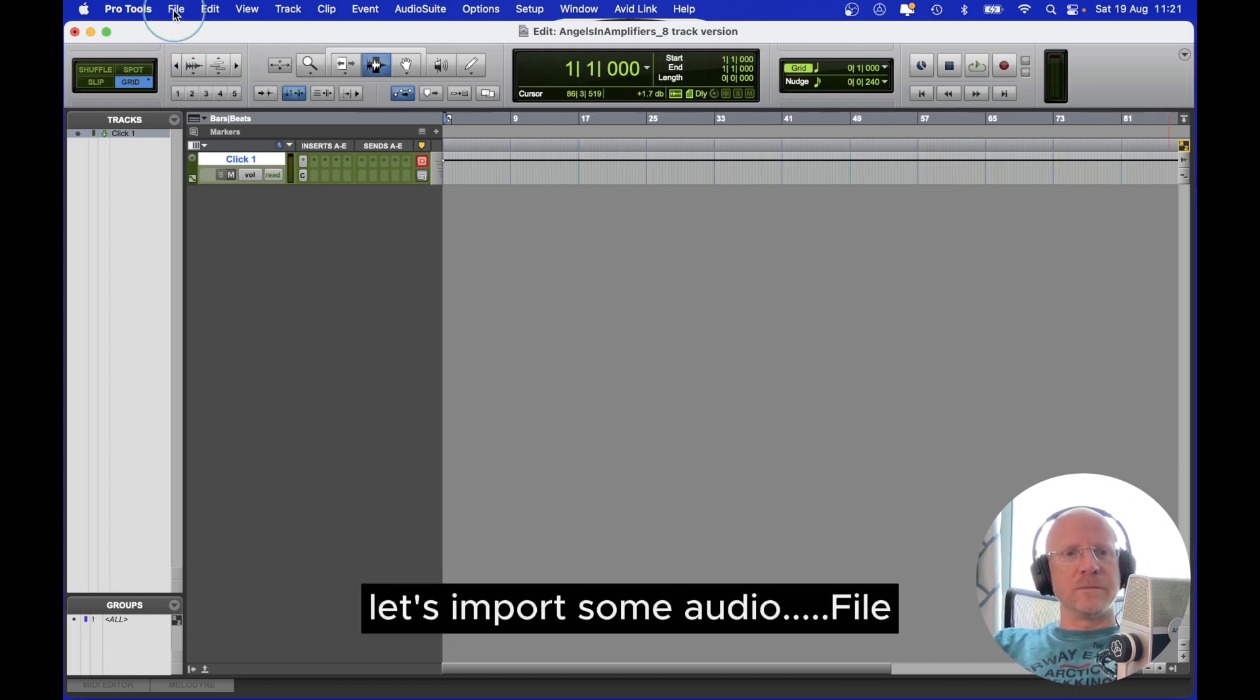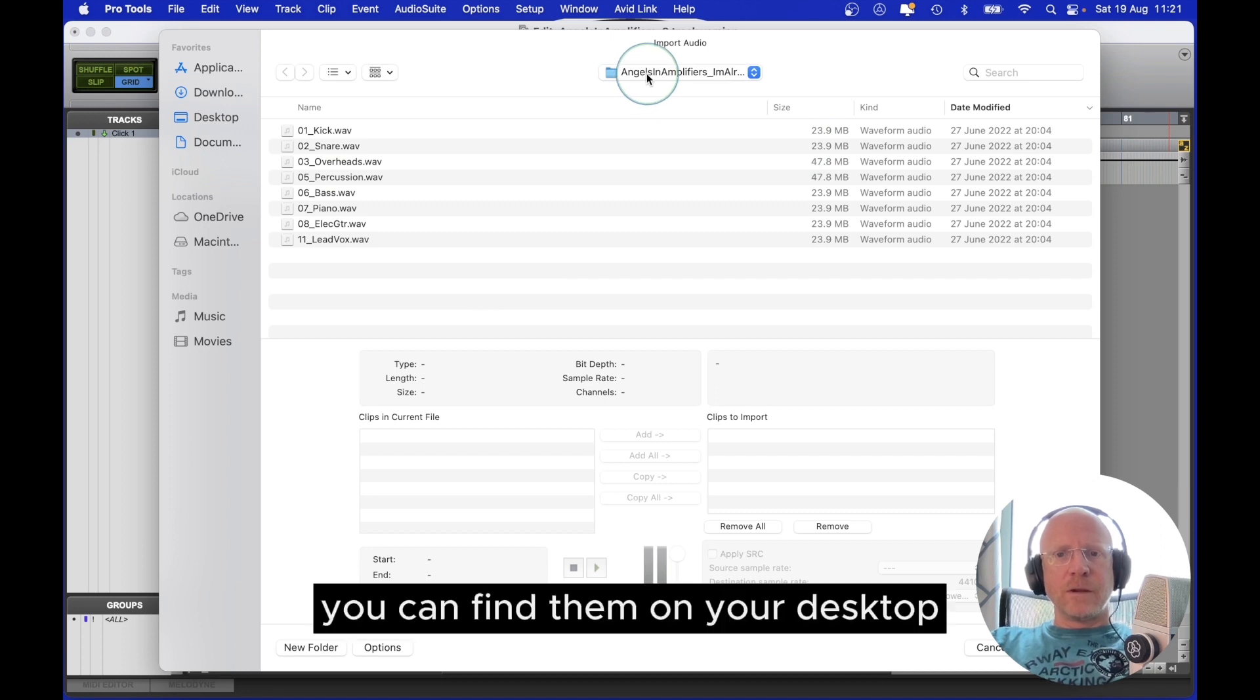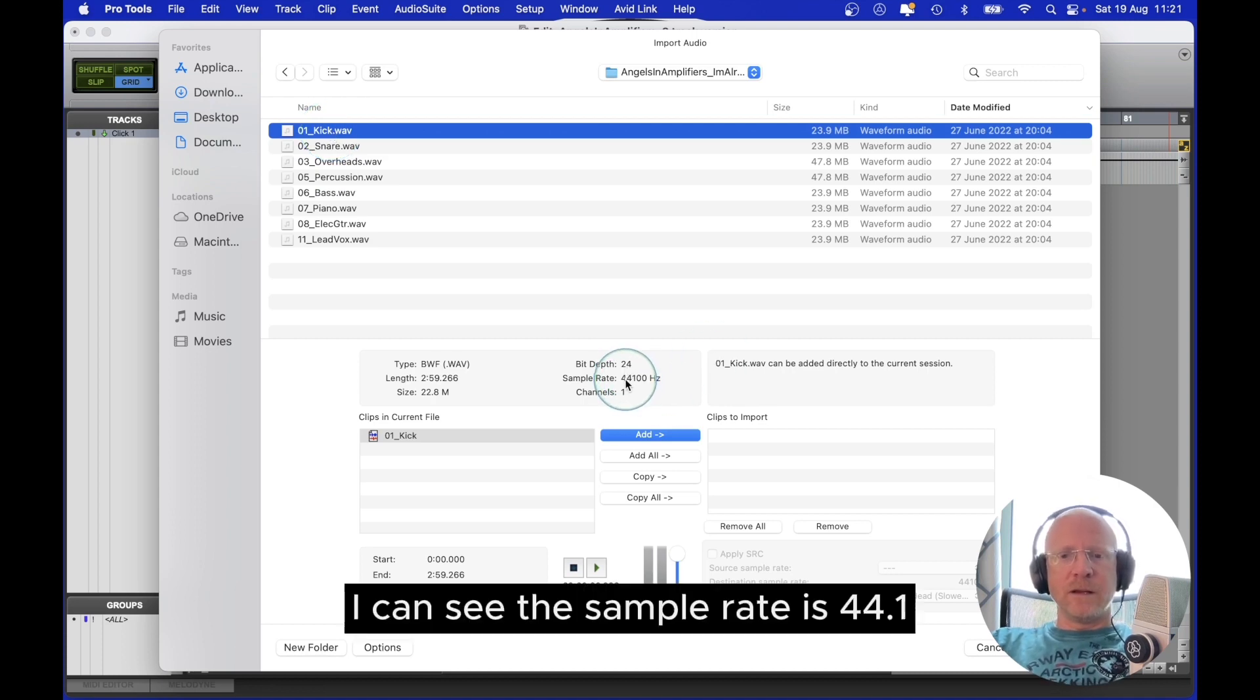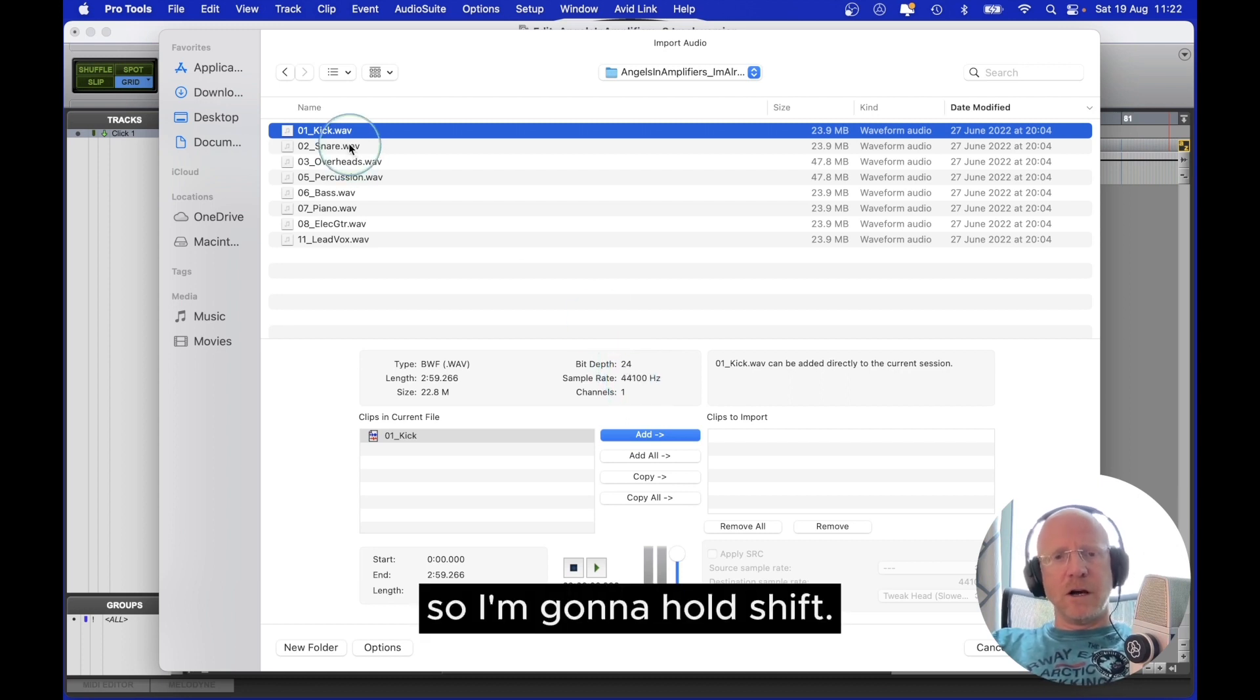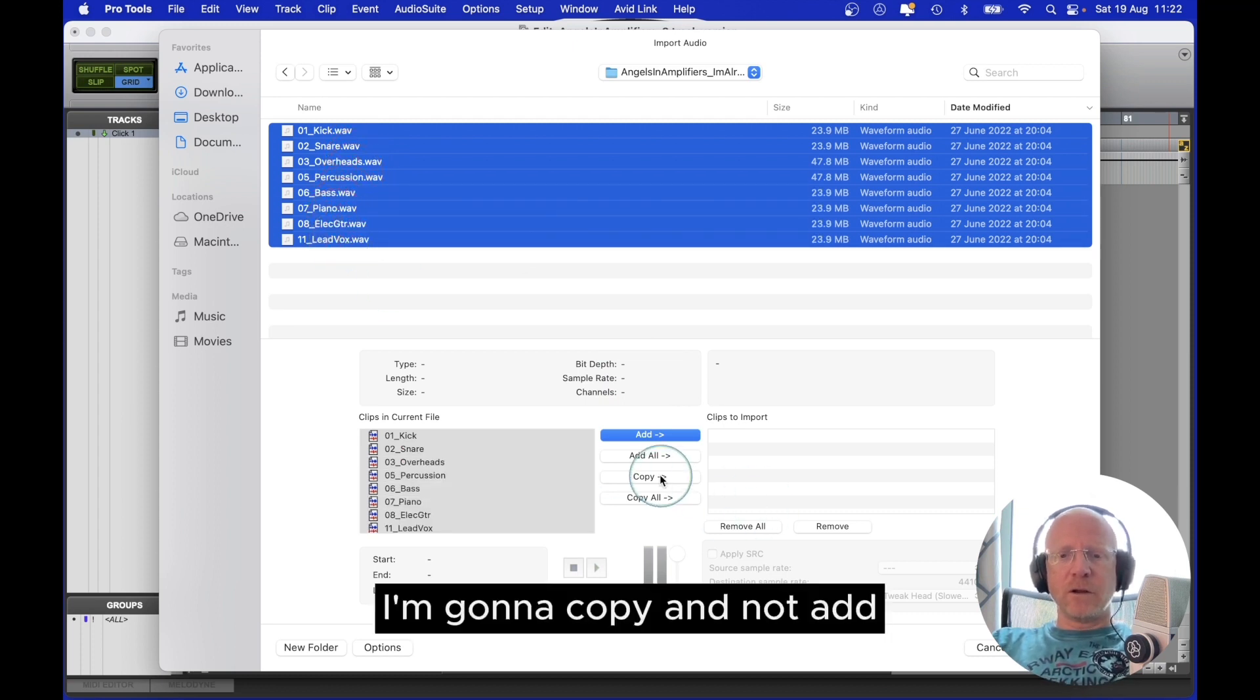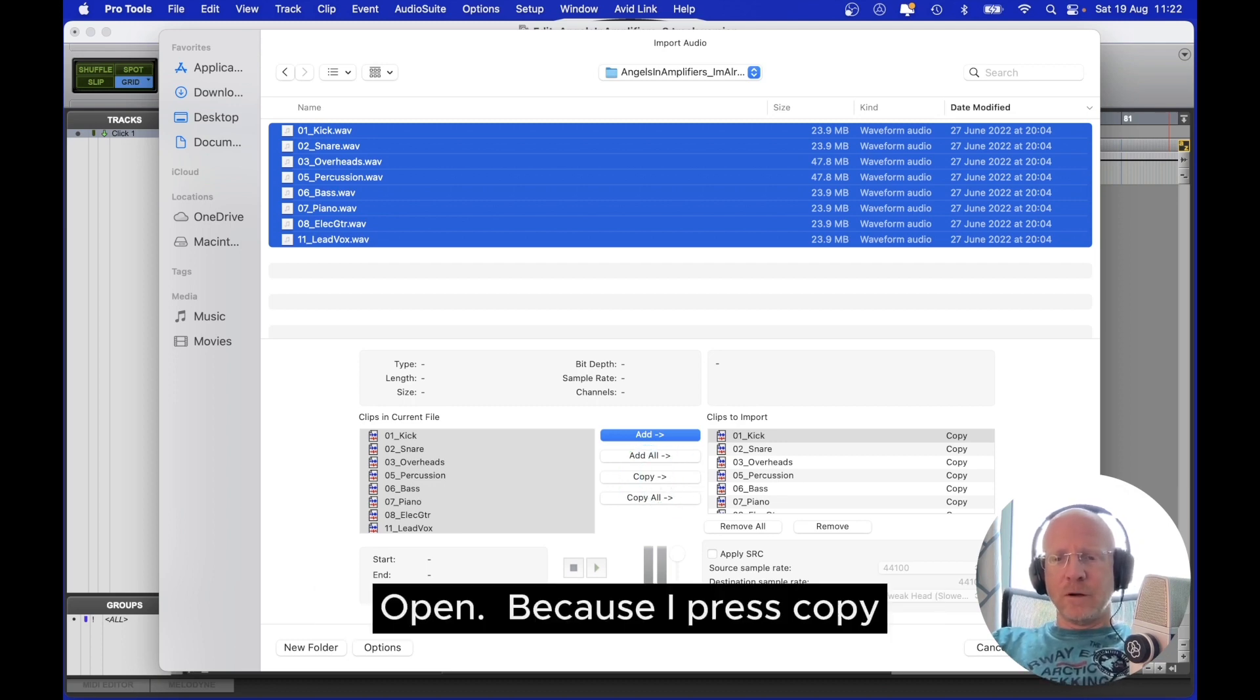Let's import some audio. File, Import, Audio. I gave you the files. You can find them on your desktop or wherever you put them. If I highlight one of them, I can see the bit depth is 24-bit, the sample rate is 44-1. Again, I don't want to get too heavy with theory. Just keep in note, 24-bit, 44-1. So I'm going to hold Shift and select all the audio files. I'm going to copy and not add. Again, more on these details later. I just want to get you started ASAP. Open.